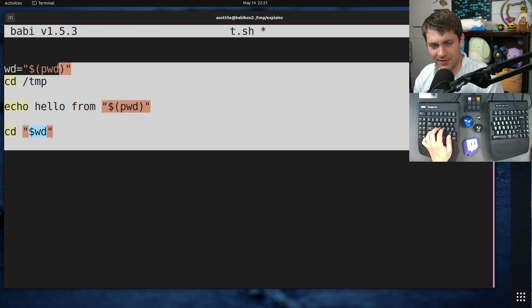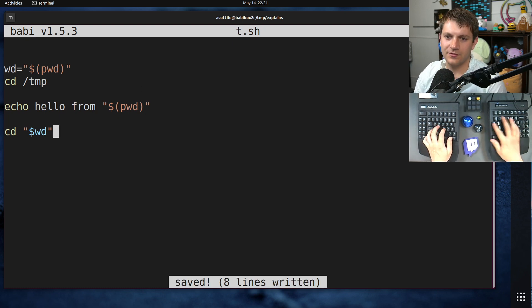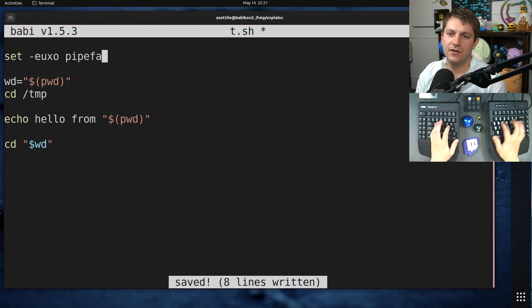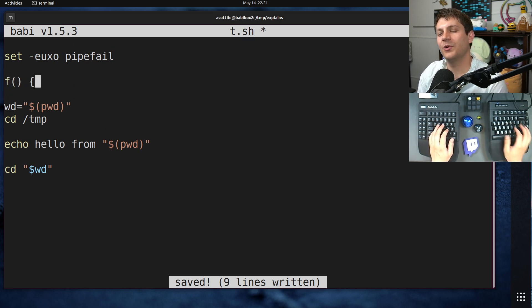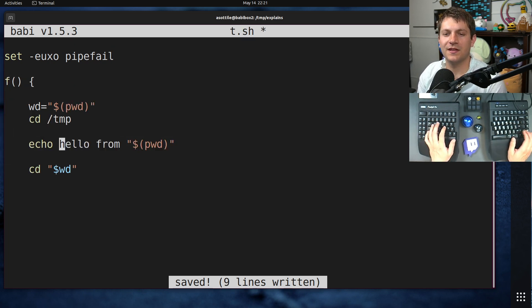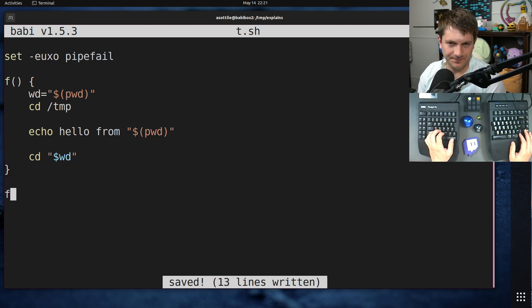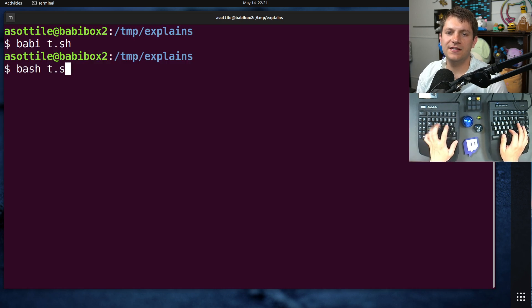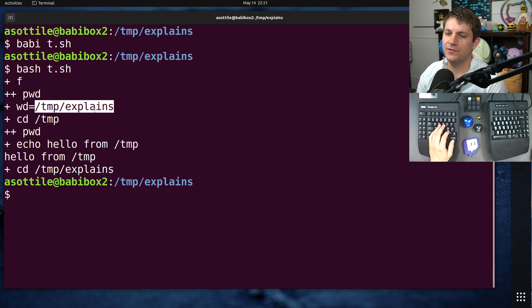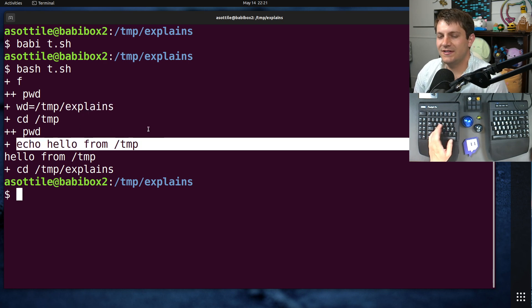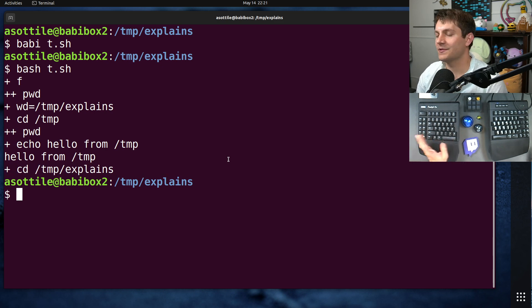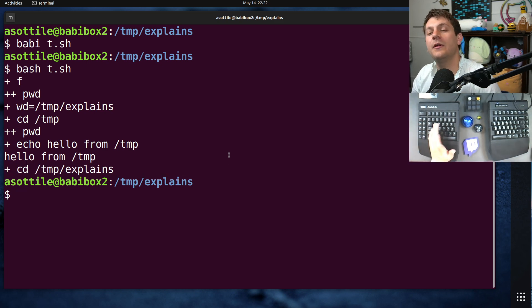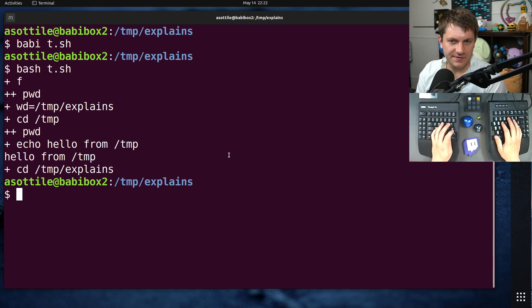And it turns out, this works. So if we set dash uxo pipefail here, this works. Actually, what I really wanted to demo here is this is something that, if it were in a function, it benefits the most. So let's put it in a function and call it. If we run t.sh here, you'll see that it records the working directory, cd's to temp, prints out that it's in temp, and then cd's backwards. So everything works fine here, but there's a much better way to do this.